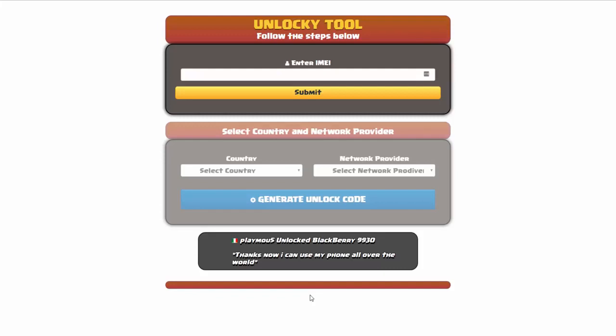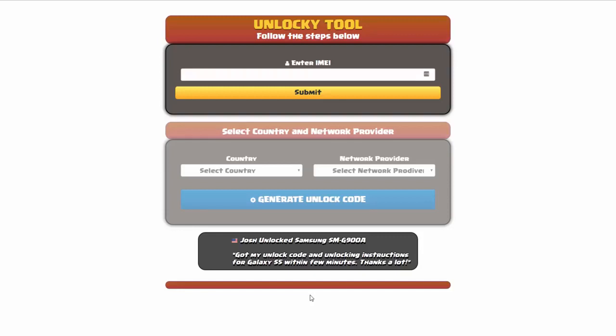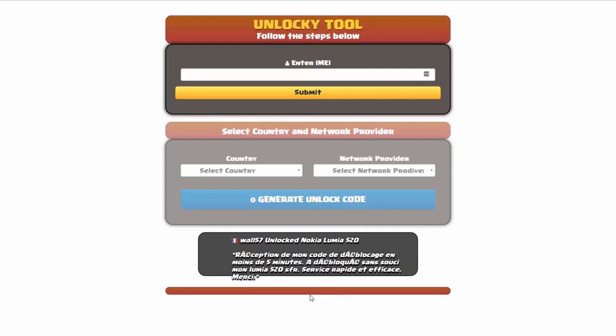Hey and welcome to this video on how to unlock your smartphone using the Unlocky tool. In this video tutorial we're going to be showing you how to unlock an iPhone 7, but keep in mind that you can use this for any number of different phones. There's about 20,000 different phones that you'll be able to use this tool for.